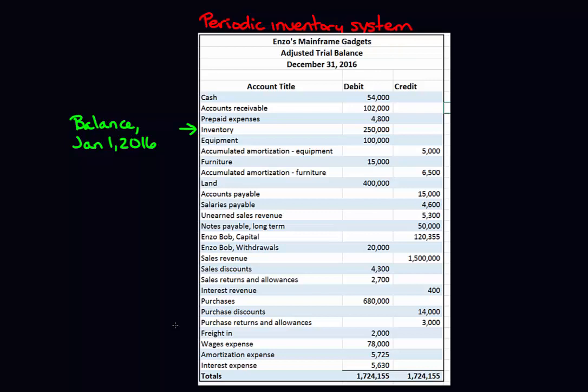Under the periodic system, we're not updating our inventory every single time we make a transaction. Generally what happens is people in the warehouse or the accountant goes out and does an inventory count at the end of the year. So what we need to know is what is the inventory count balance at December 31st, 2016, the date of our financial statements. On December 31st, 2016, the company performed an inventory count and it revealed that our inventory is $235,000.